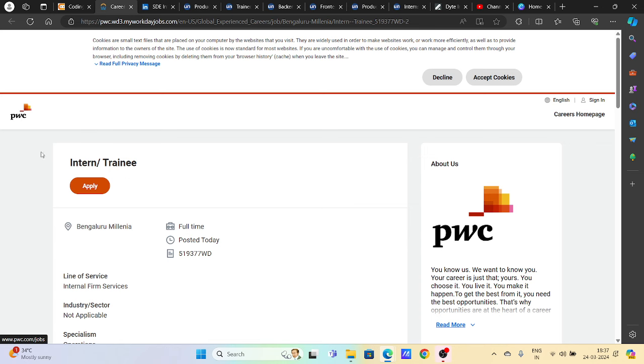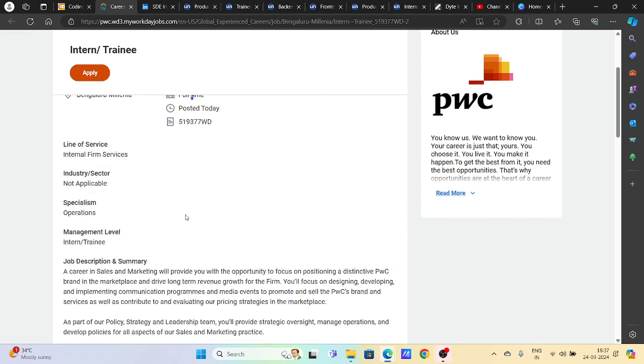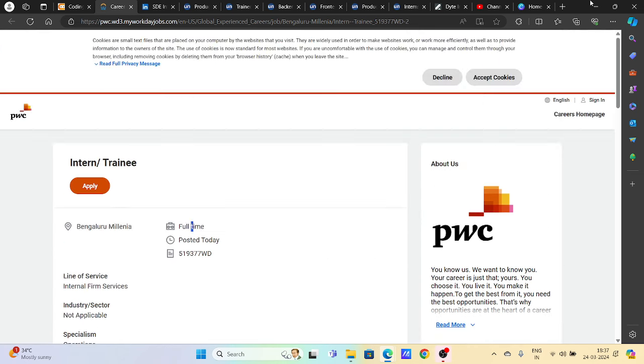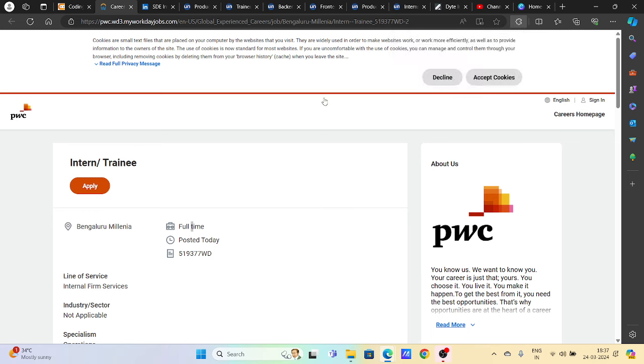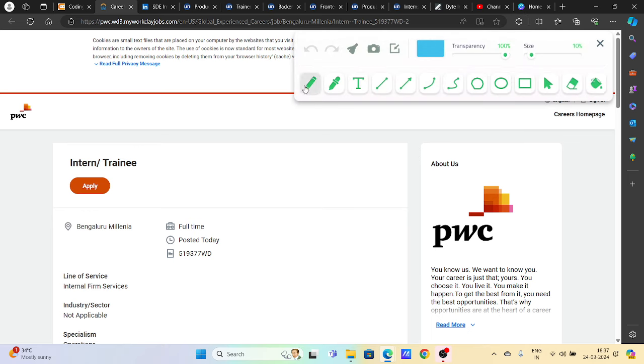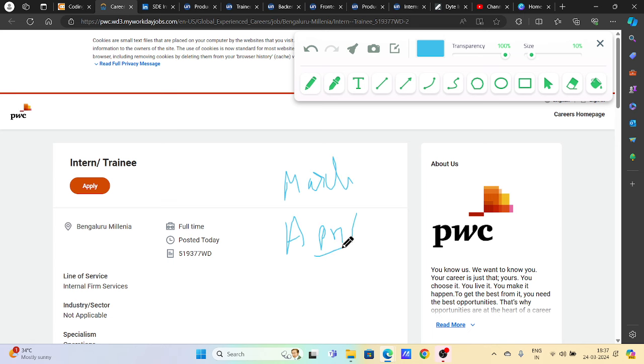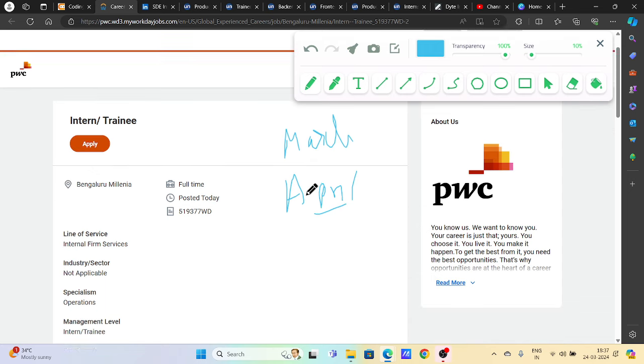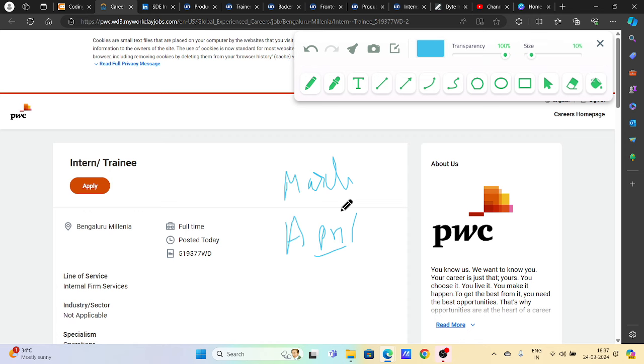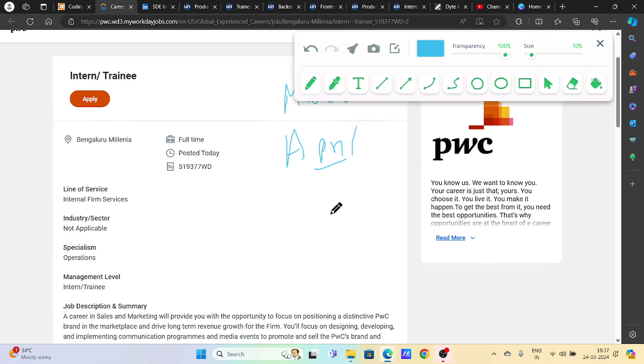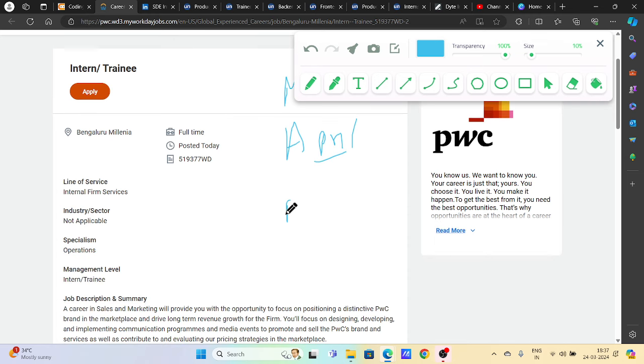First of all, PwC's intern and trainee hire, so you can apply for it. But before that, I want to tell you a little bit about it. March and April, this is a tough time. You will get a lot of hirings, and you will get a lot of hirings which have limited seats. So you have to add more effort.